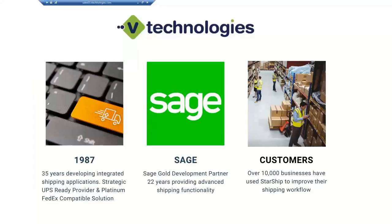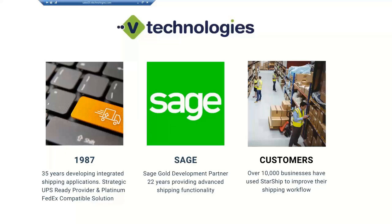You all probably know us by using ShipGear today. We appreciate your business and loyalty. Starship has been our flagship product really since 1989. VTAC has been around since 1987. Starship participates in the UPS Ready Provider Program and the FedEx Compatible Solutions Program. We've been a Sage Gold development partner now for 22 years, and Starship has over 10,000 customers in their portfolio between ShipGear and Starship in the U.S. and Canada today.